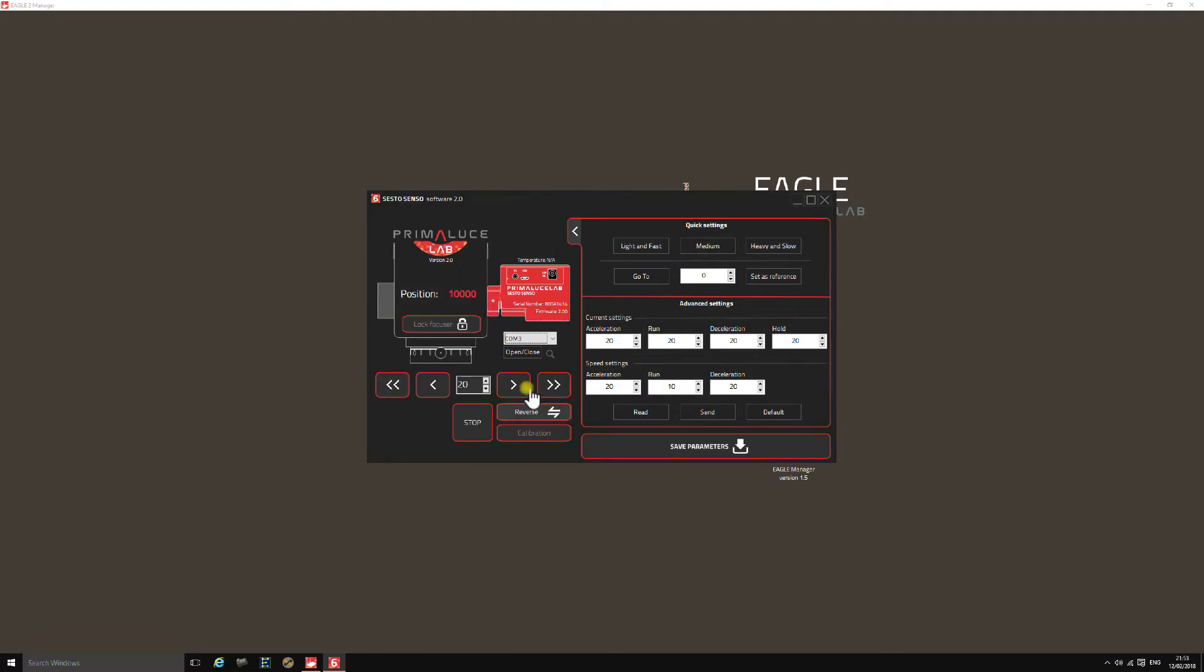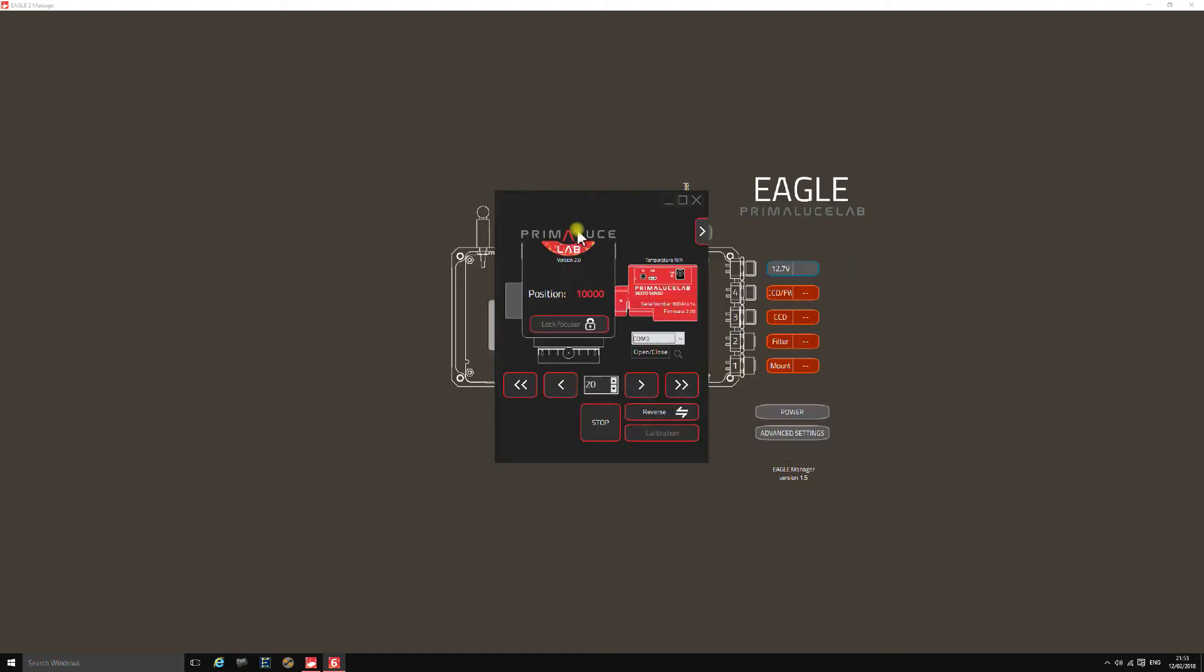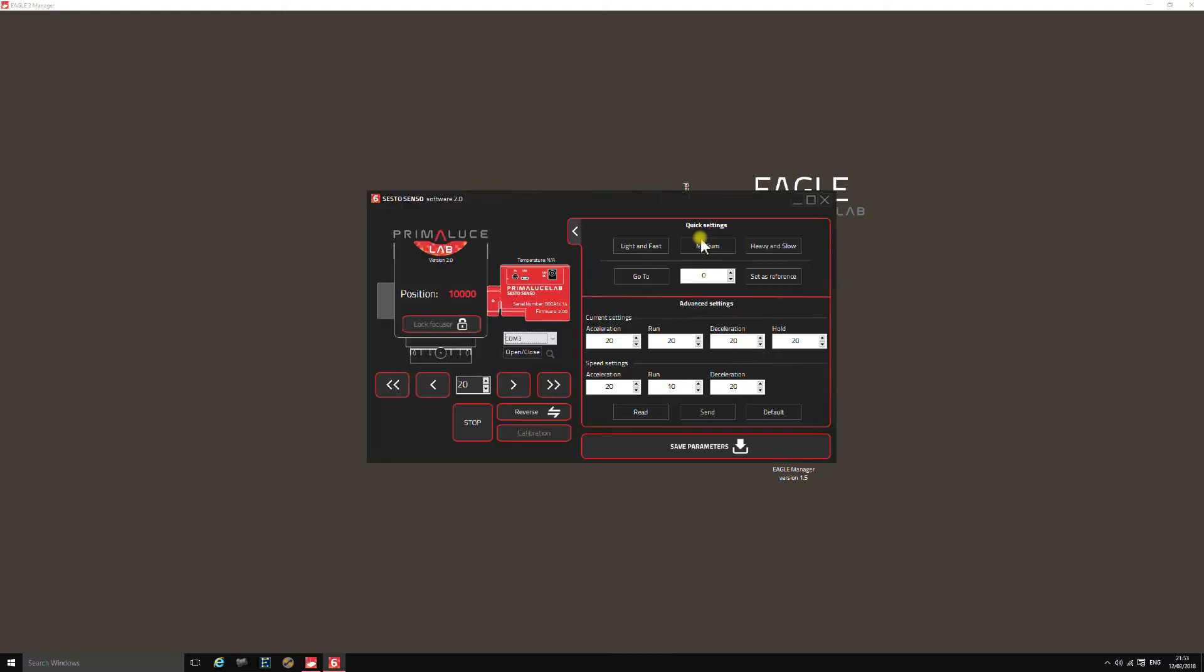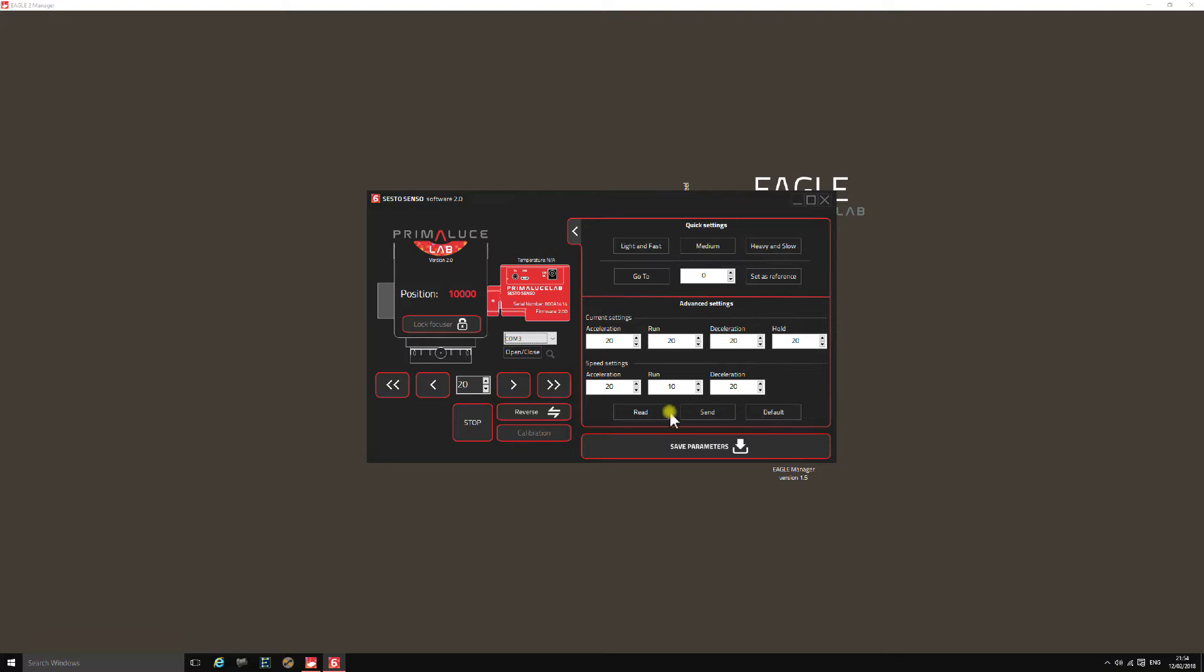Once you expand to the advanced settings you've got some presets for the speed and torque settings. You can adjust the speed and torque settings individually and you can send and read readings from the unit and set the defaults back to where they were from the factory.